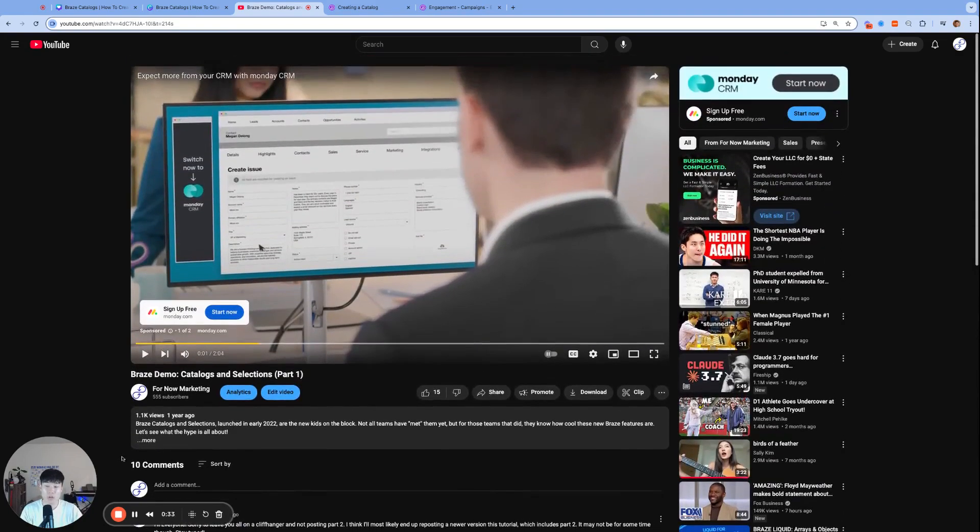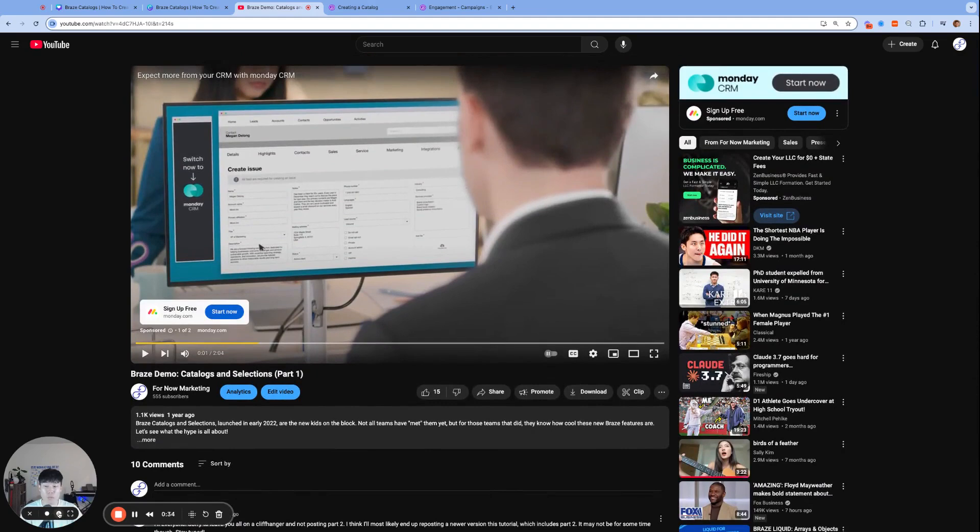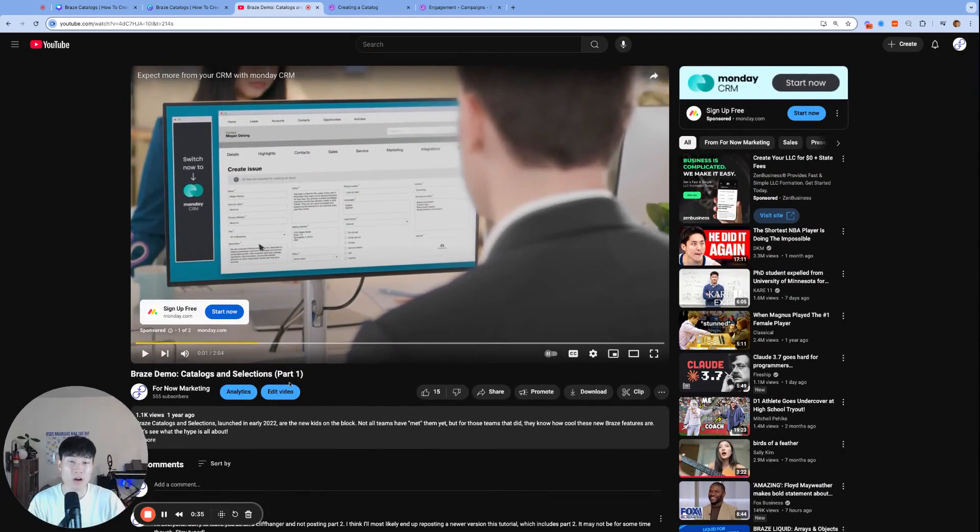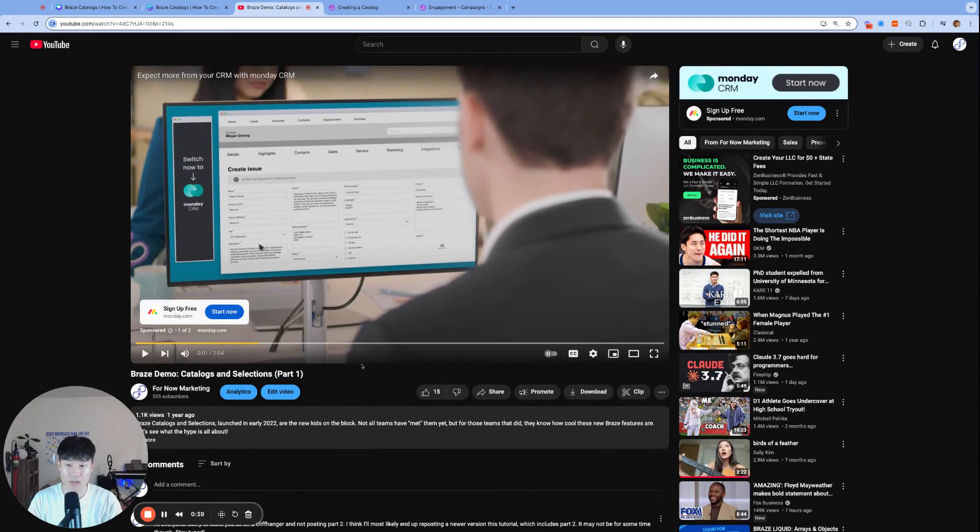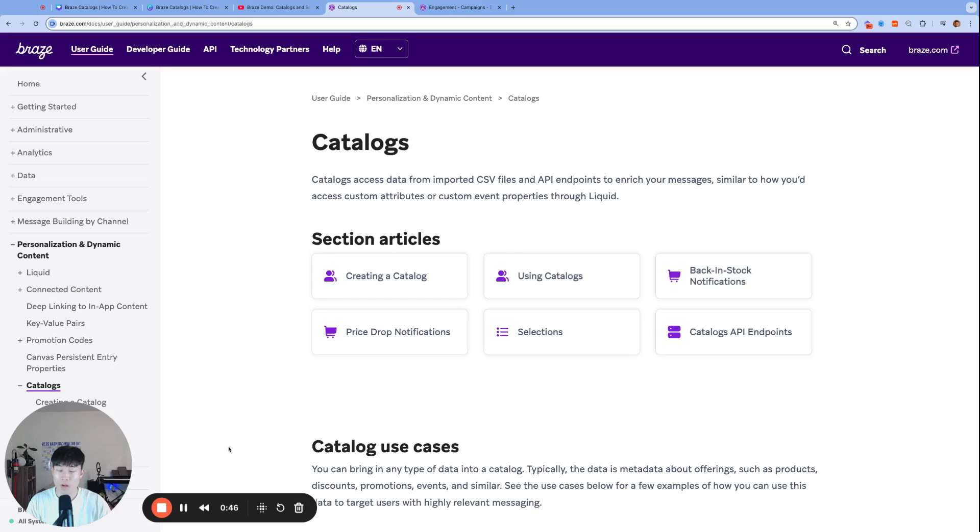This time we plan on covering a lot more breadth and depth of the feature Braze catalogs. Please feel free to ask any questions or leave any comments and enjoy the rest of this video.